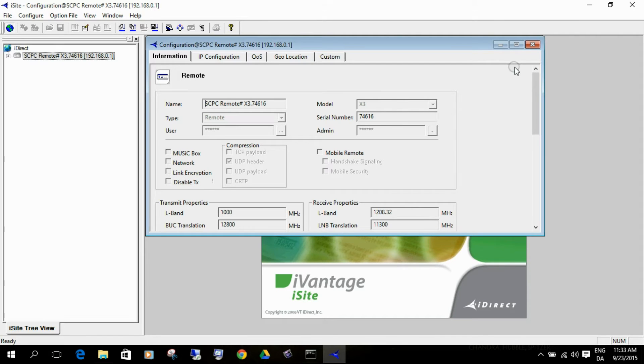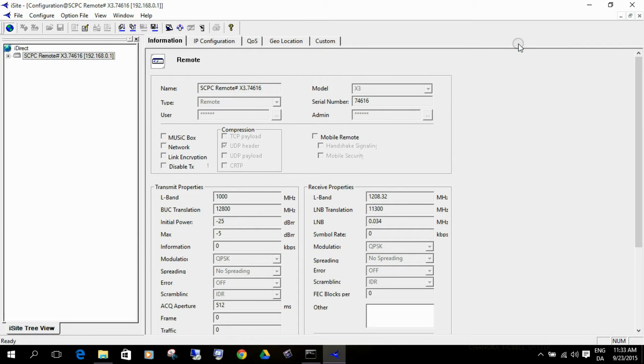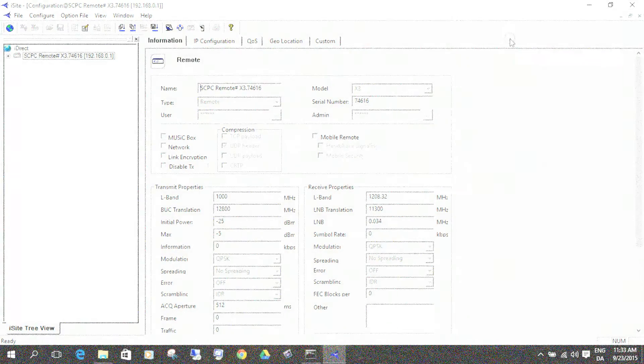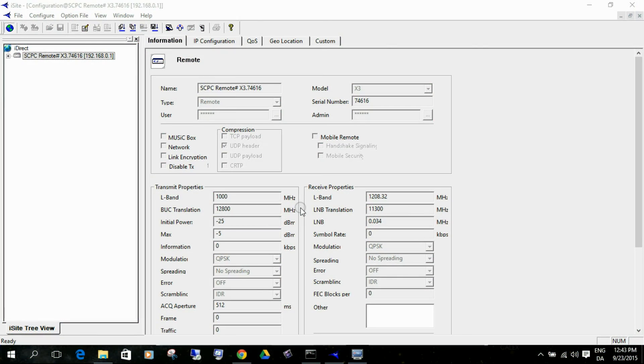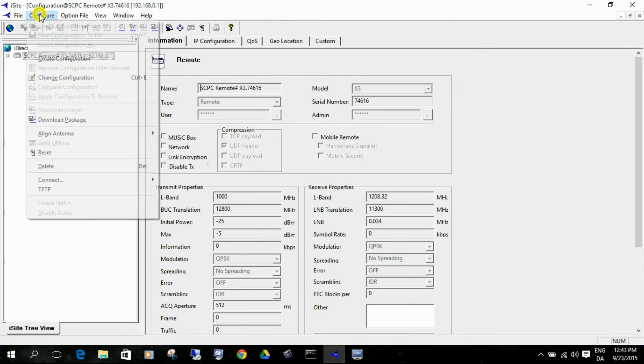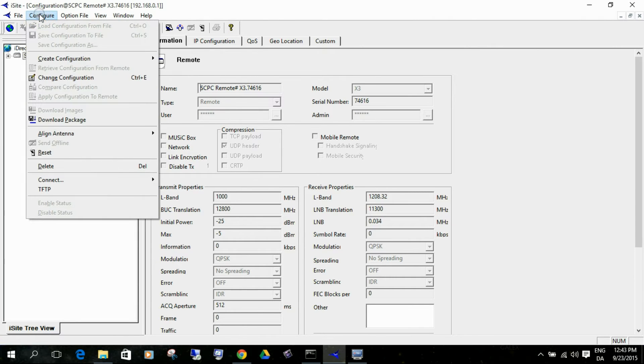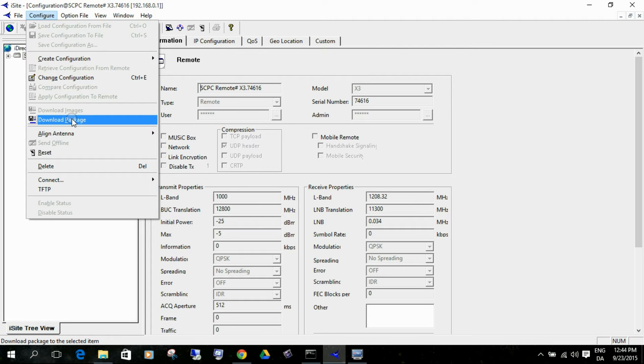So there we are. That means that now we are ready to upload software and the option file. So I guess it's time to upload some software. We are still connected to the modem. I will go into the configure menu and I want to say download package.